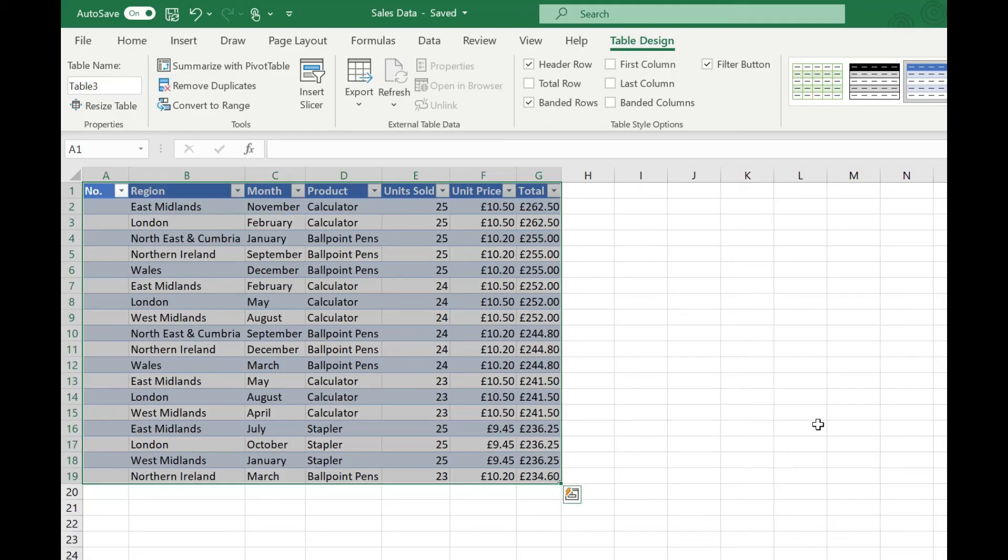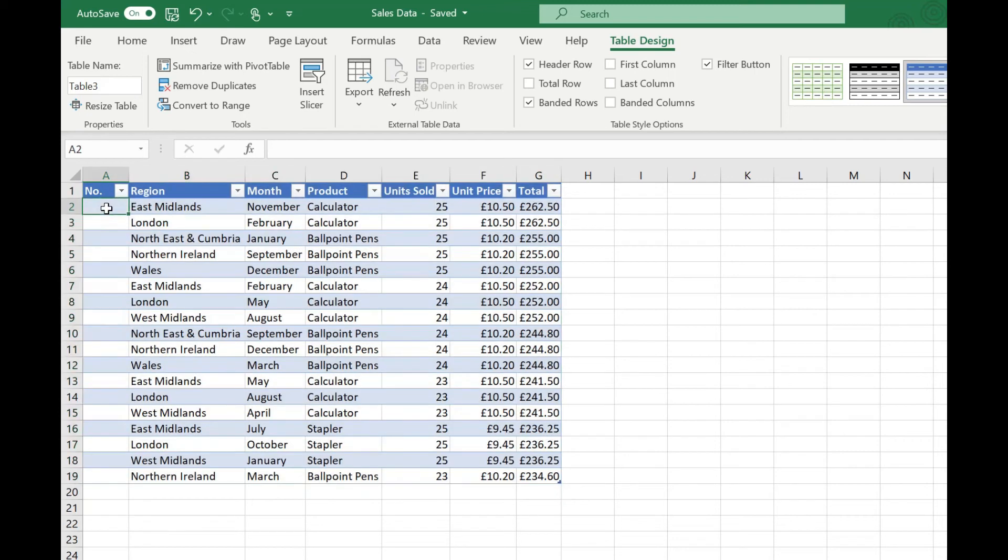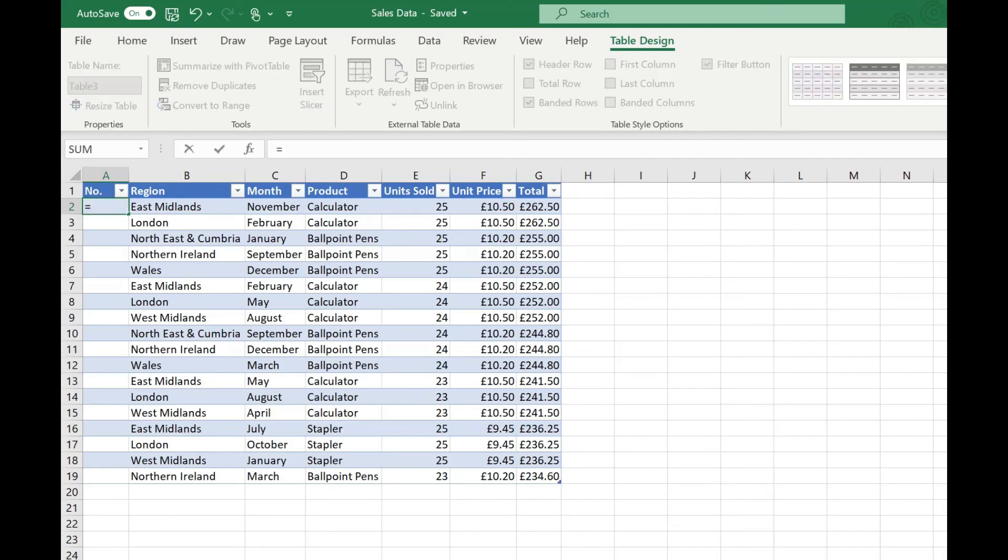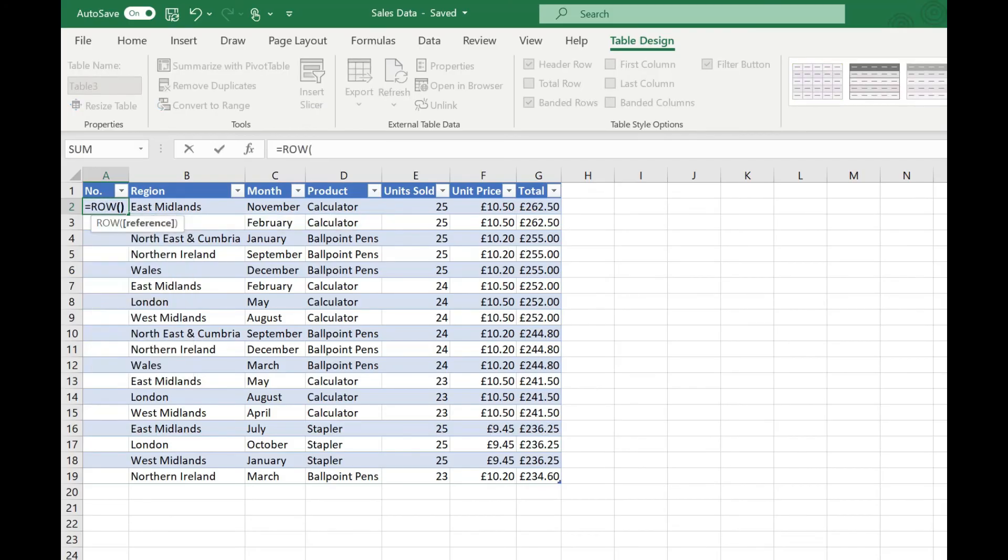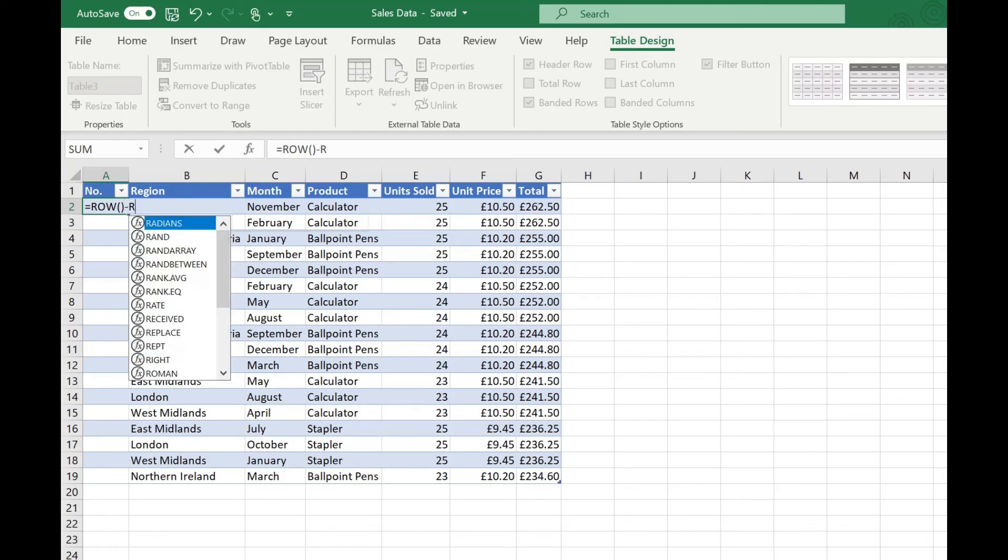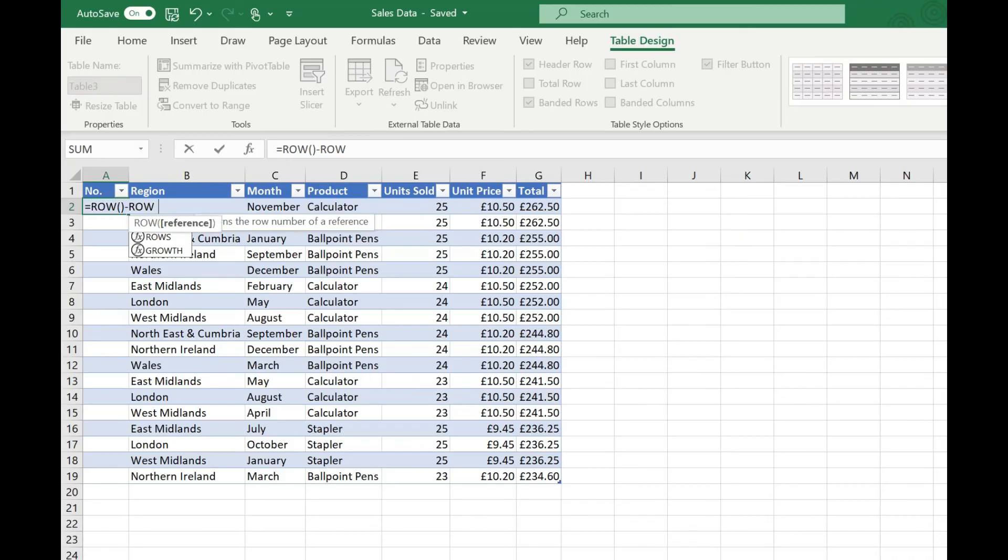Now when it comes to numbering your rows what we can do in here is we can reference our header of the table as our first row and then calculate our row numbers from that. So the formula for doing this is using the row formula and we're not going to pass it any parameters at the moment and then we're going to subtract from that the row reference of the header of our table.